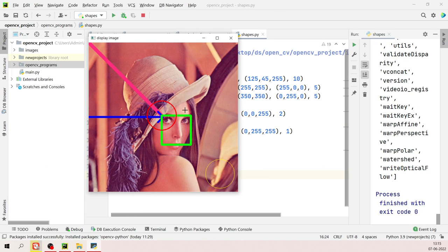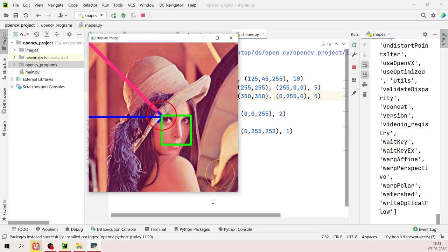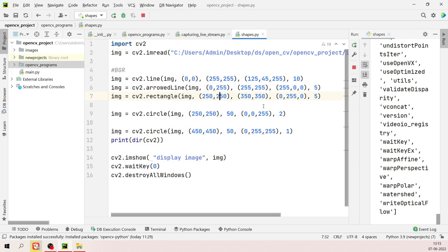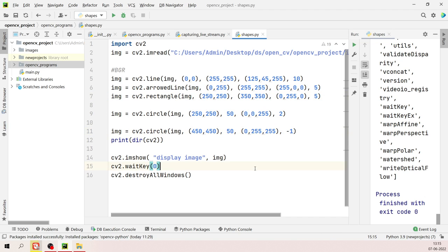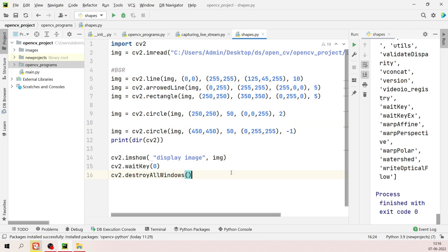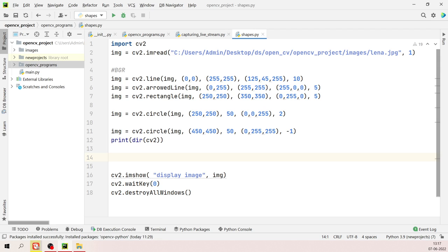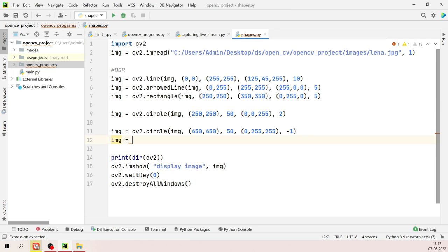If you don't have an image to work with, you can create a black background using NumPy. First import numpy as np, then create a black image with 'np.zeros([512, 512, 3], dtype=np.uint8)'. This creates a 512x512 three-channel image filled with zeros.